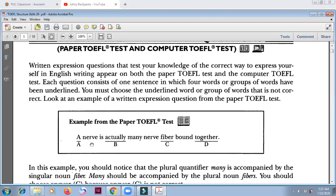You are looking at the underlined part. 'A nerve is' — okay, just skip it. 'Actually' as an adverb after 'to be' is okay. So just look at the underlined part: 'many nerve fiber.' Many fiber — this is the mistake here. You say 'many fibers.' 'Bound together' is okay.